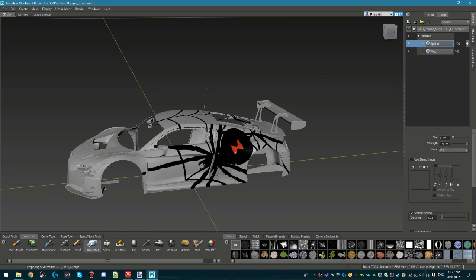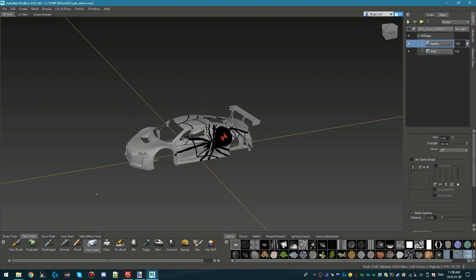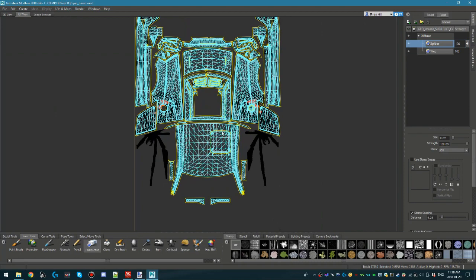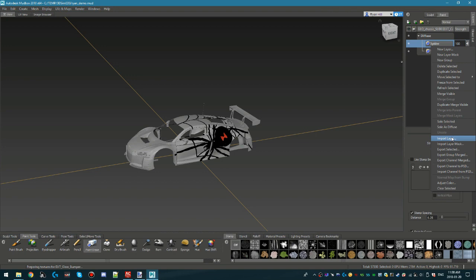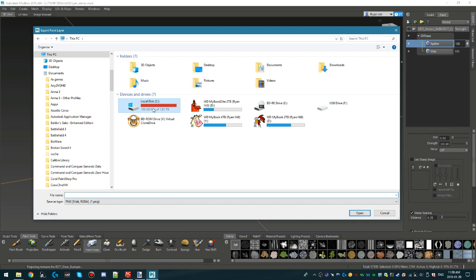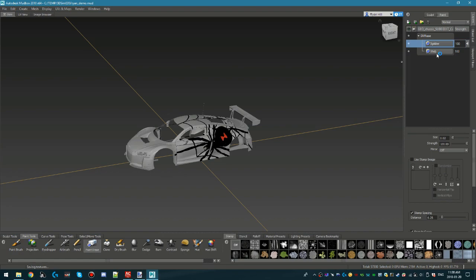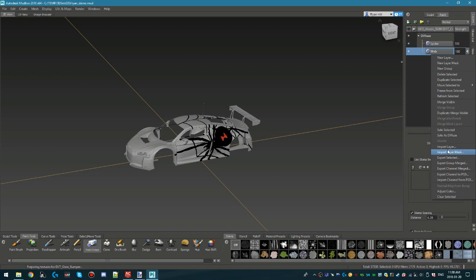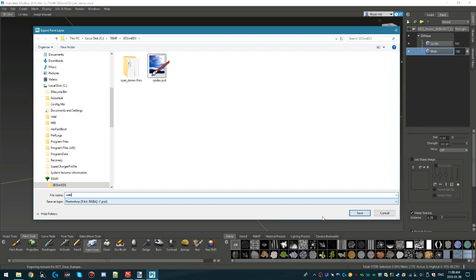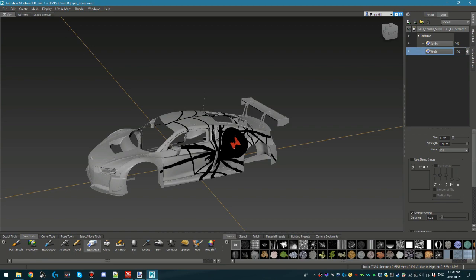Once you've generally finished with your image, you're going to want to export it to PSD so you can get the flat file image to import into your paint program. Select the paint layer you want to export, right-click on it, and go to Export Selected. Save it as a Photoshop PSD file — this one is the spider layer. Do the same for the web layer. We're now essentially done with Mudbox, so you can close it down.